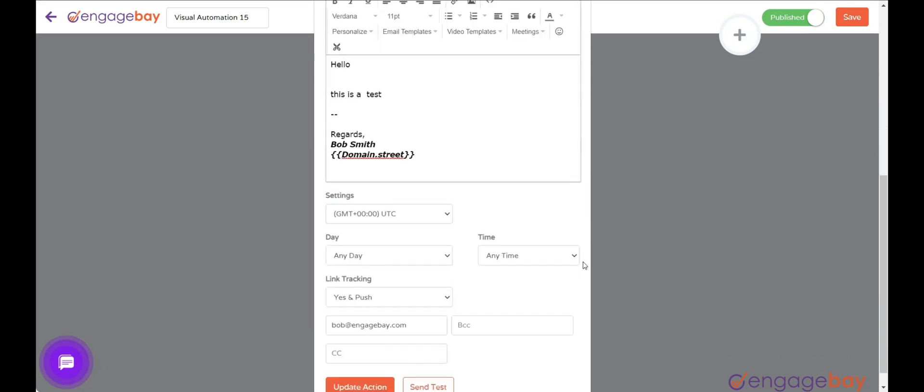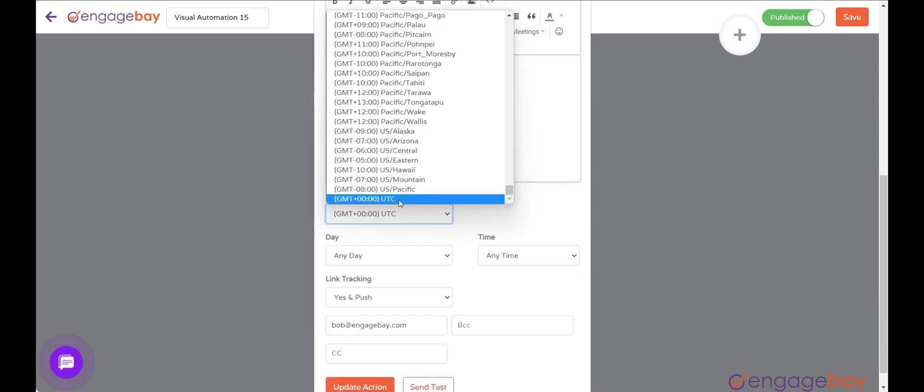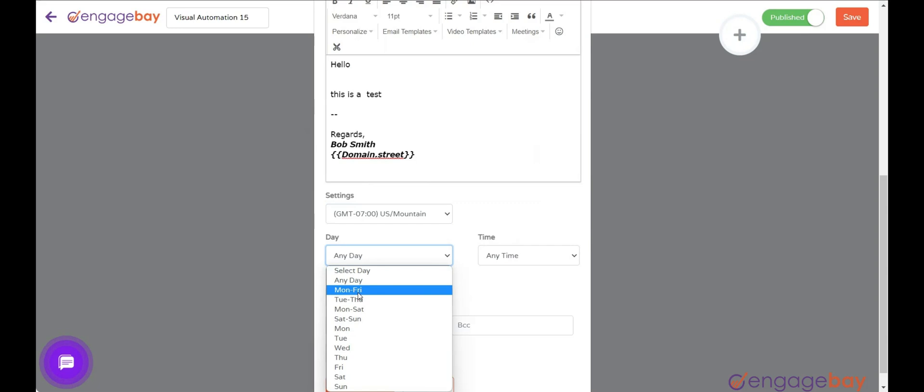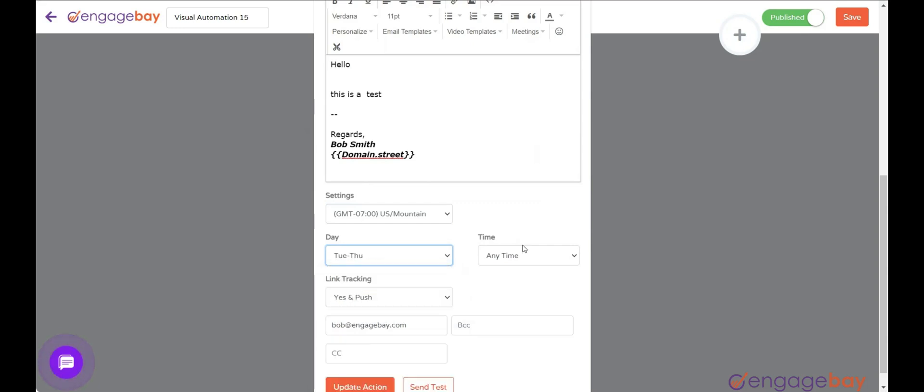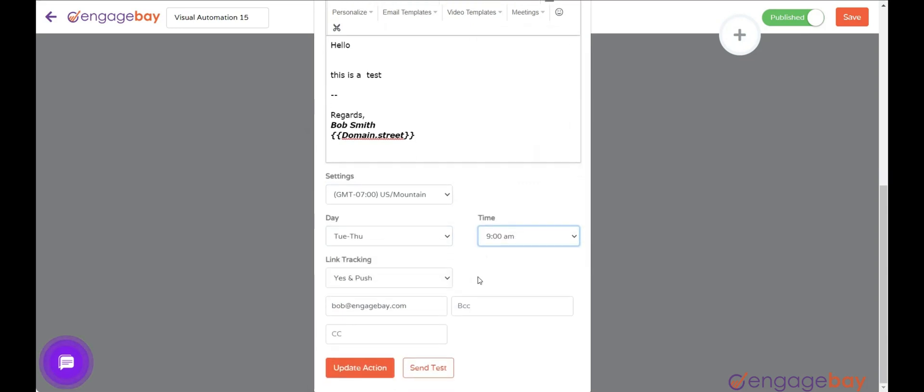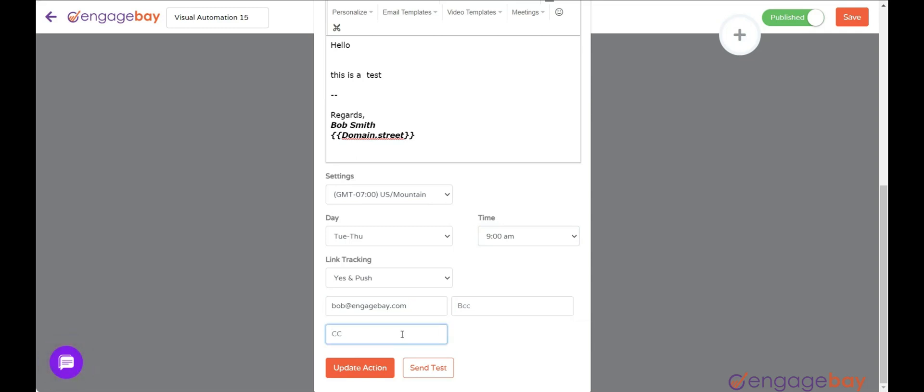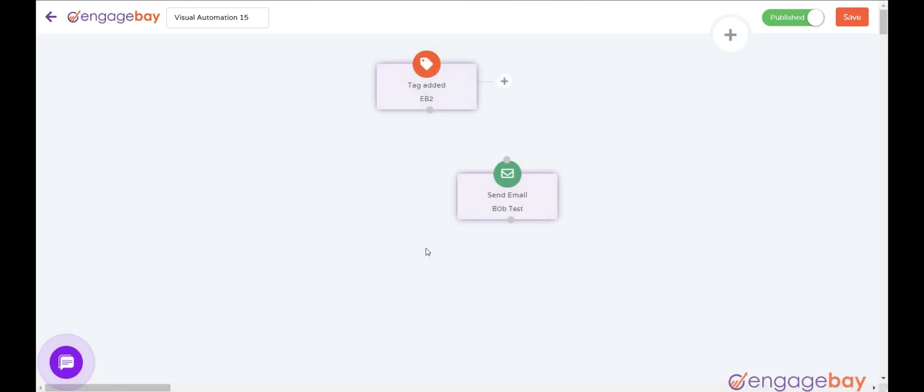Select the time zone, the day and time when you want to send the email. Enter the Reply to Email in the field provided. You can also enter the CC and BCC email if you want. Once done, click on Update Action button. Connect the nodes and click on the Save button on the top right.